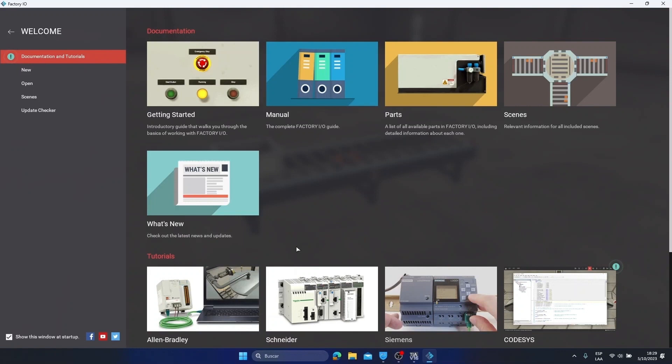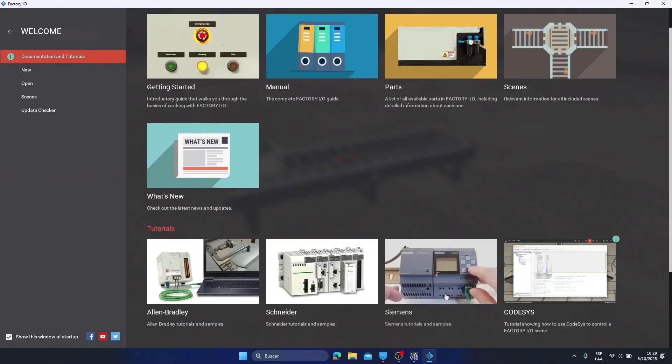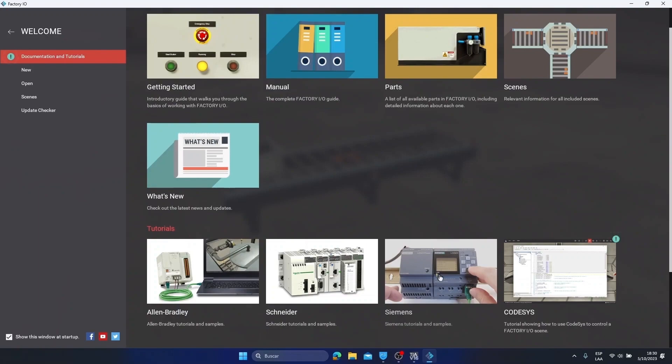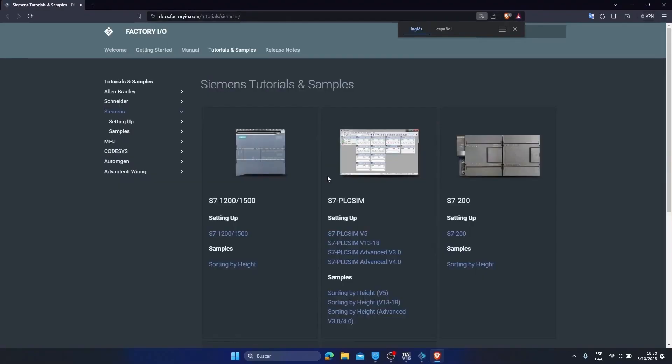We are now going to communicate it with the TIA Portal software that uses Siemens brand PLCs. Then we are going to go to this Siemens window so that it directs us to the page where we will be able to download a TIA Portal program where there will be a code that will allow us to communicate the TIA Portal software with the Factory. I'm going to give it a click and it's going to open a page for me.